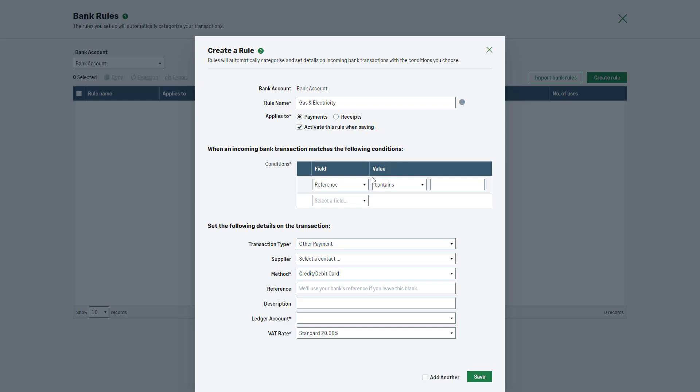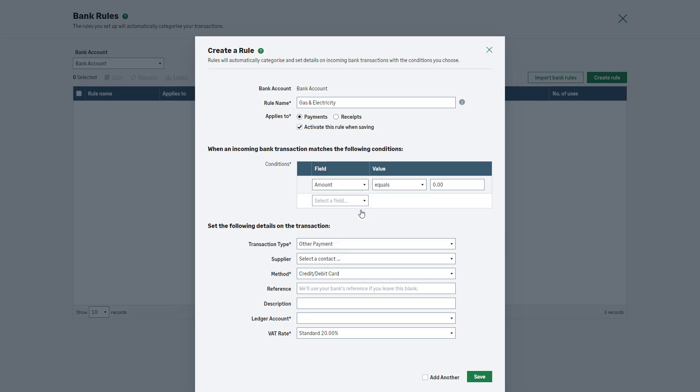Next, set the conditions that the bank transaction must have to match this rule. This could be the account number or IBAN, amount, check number, reference, sort code, BIC or date. In this example, we'll select Amount.